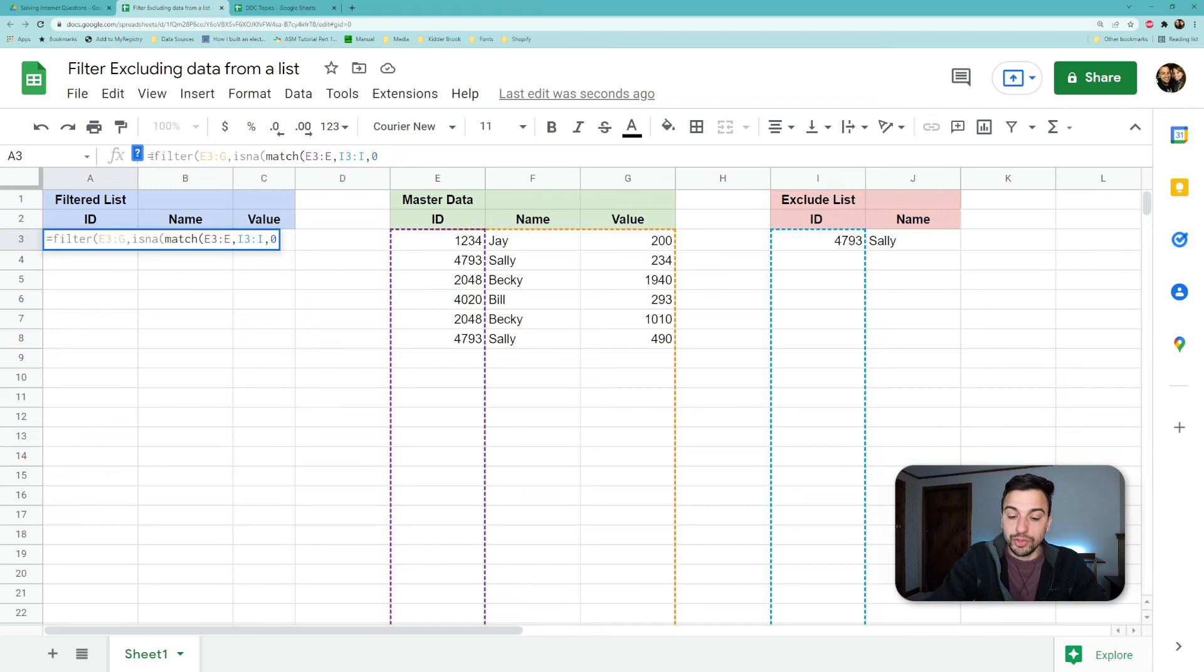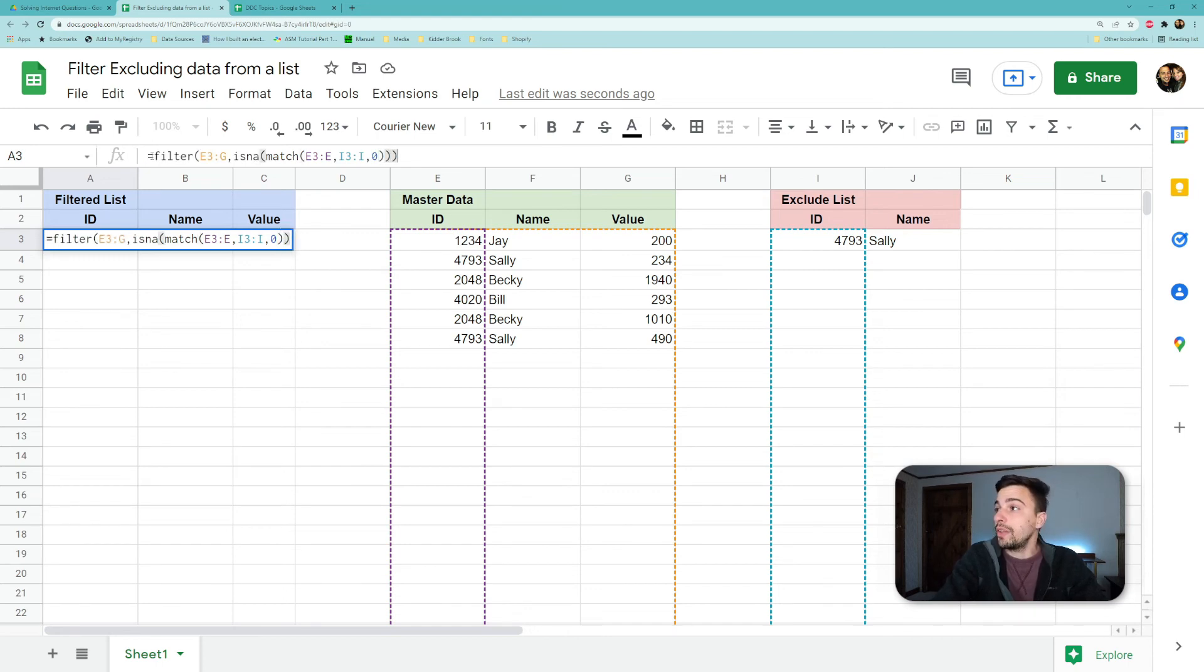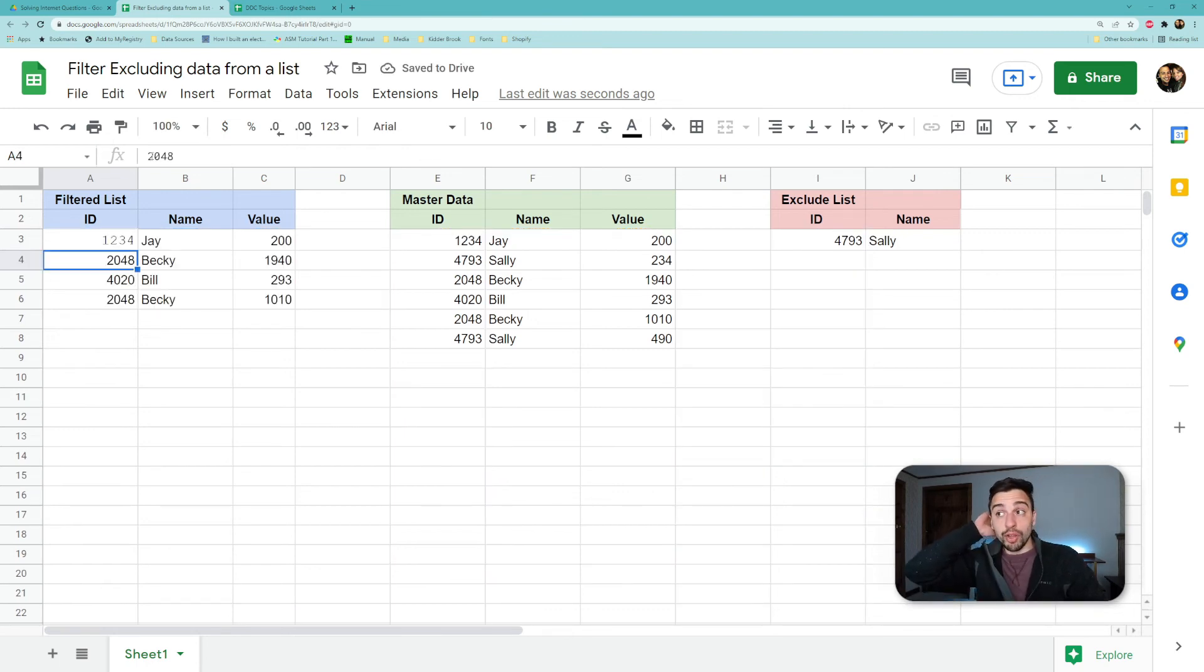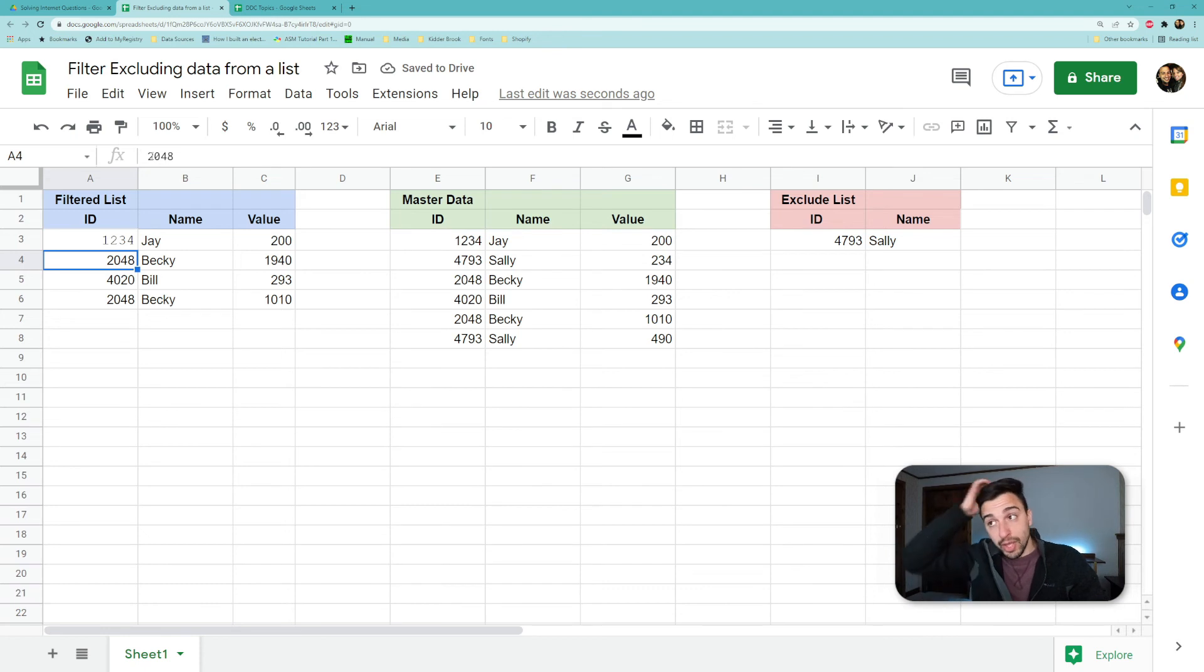Okay, so let's just close our parentheses as needed. So we have one, two and three for the filter. We hit enter and we're back to where we were in the beginning, which is showing all of our data, but we're excluding anything that says Sally.